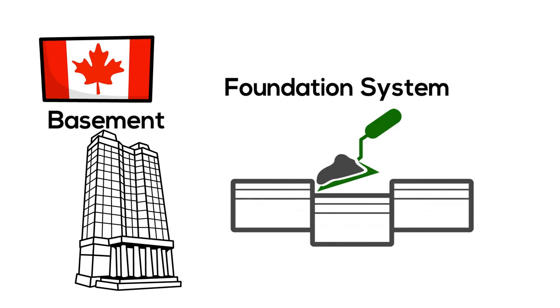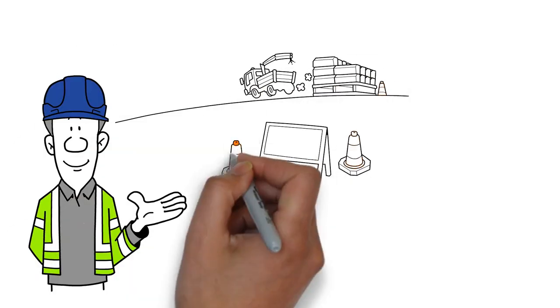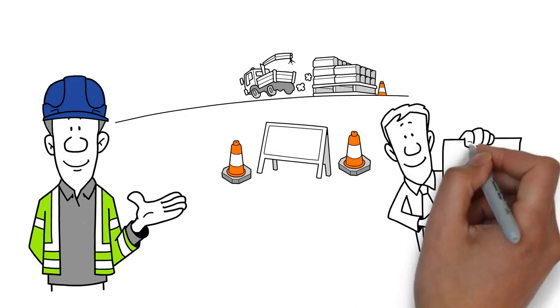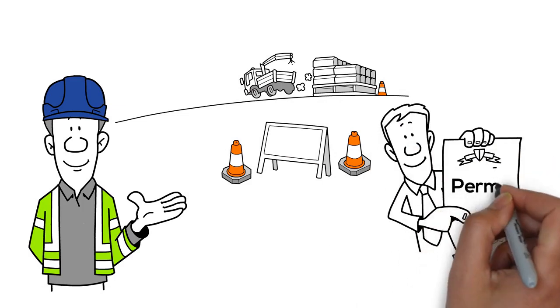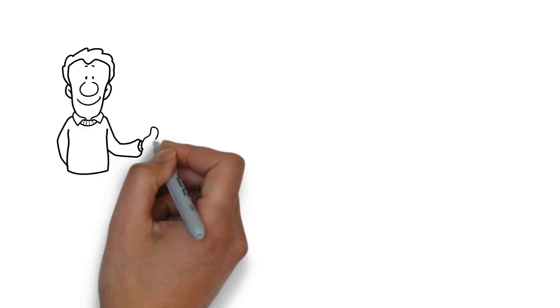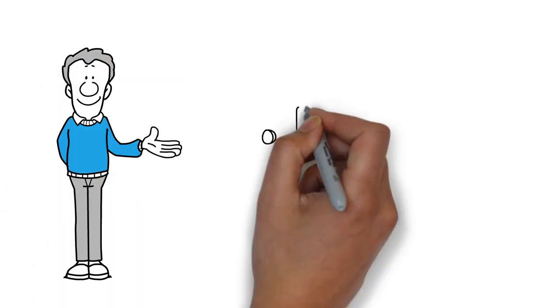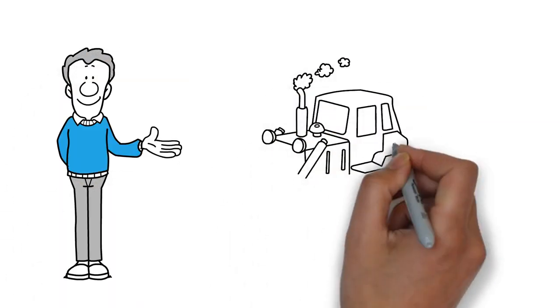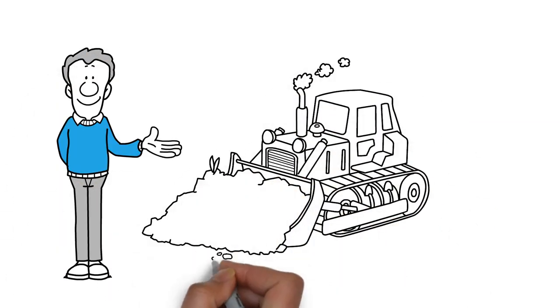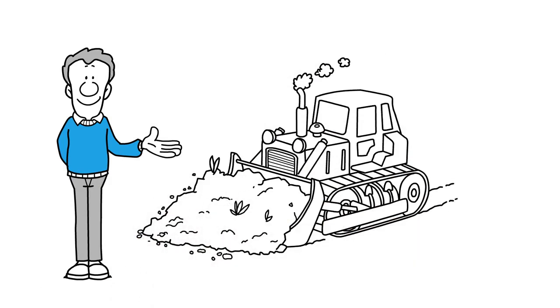You've done the homework and are confident about your decision to build in this location. You've applied for and received a permit. Congratulations! Now you can do site preparations. This means clearing vegetation, demolishing any existing buildings, and preparing a level ground surface.